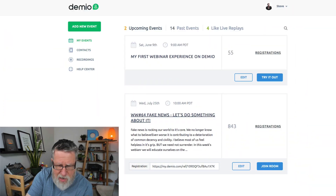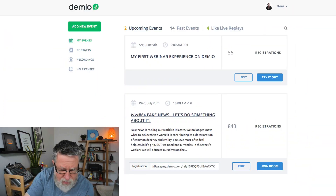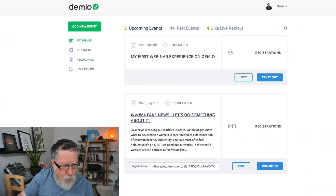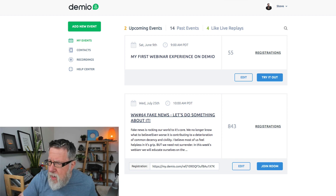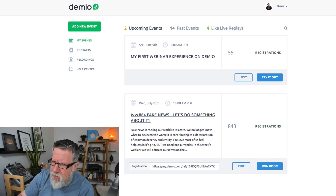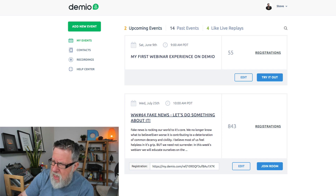I might as well talk you through a little bit of the process of how we deliver these webinars. We've got about 843 people registered at this point, which is a little lower than our average — we typically get about 1,000 — but it's not a productivity topic. It's more about personal responsibility and social responsibility today: resisting fake news.